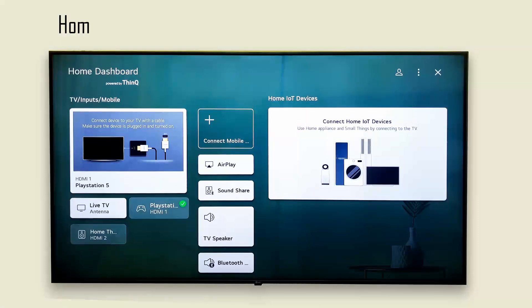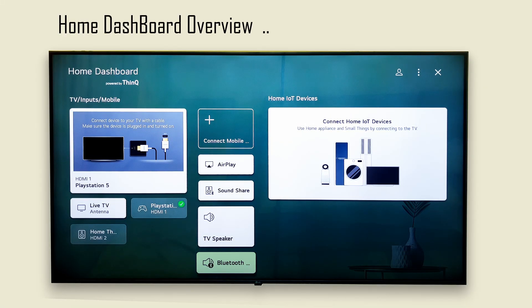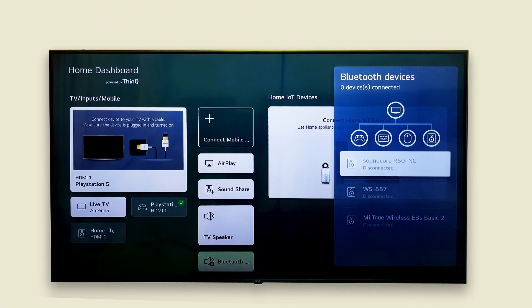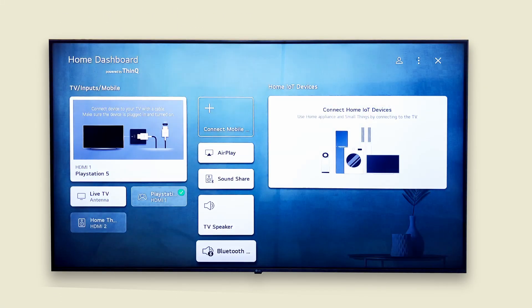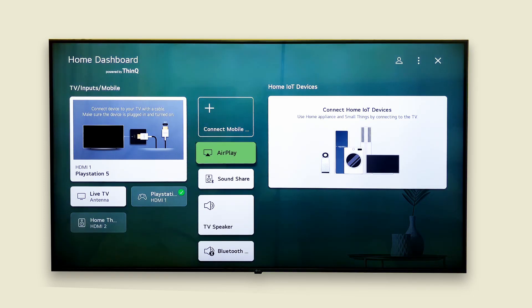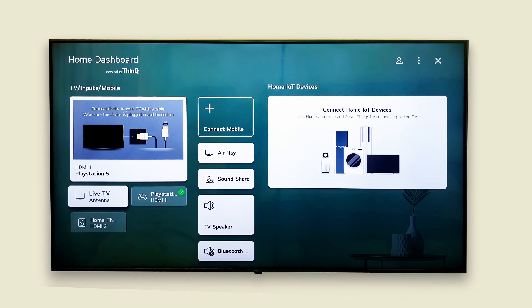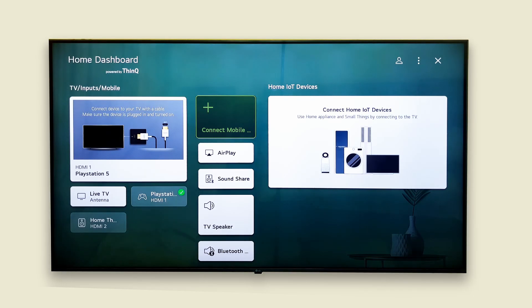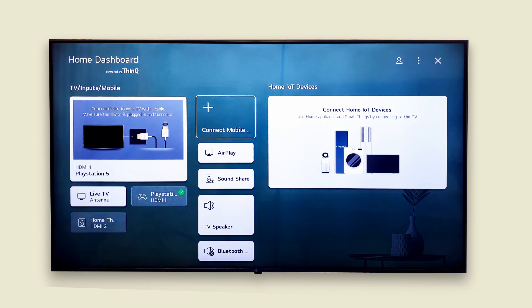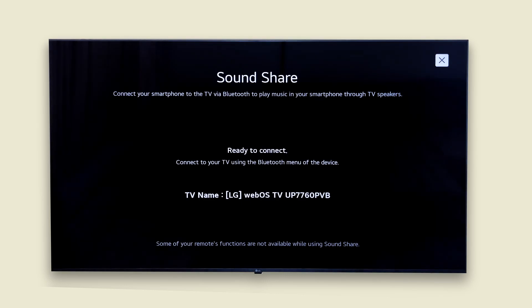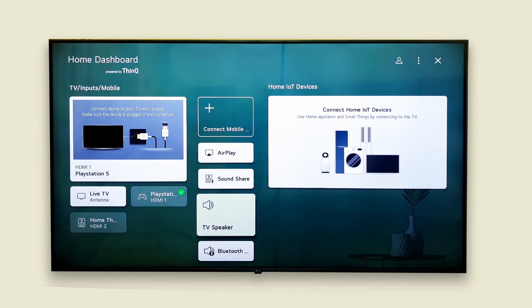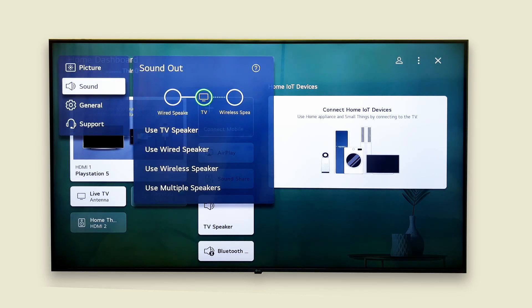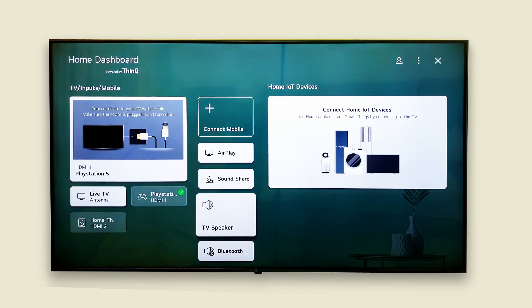You can also use the home dashboard to check other connected devices. Here you'll find your saved Bluetooth devices, or maybe check AirPlay settings. Through here you can connect your mobile to the TV. Also you can try the SoundShare feature. Plus you can access SoundOut settings through here. Everything's neatly organized in one place.